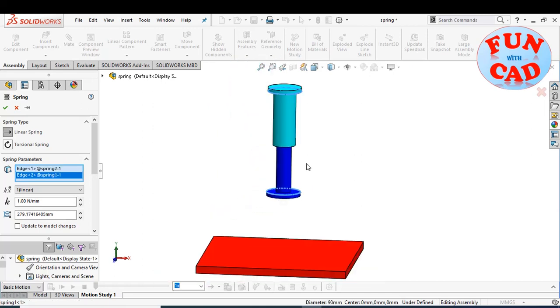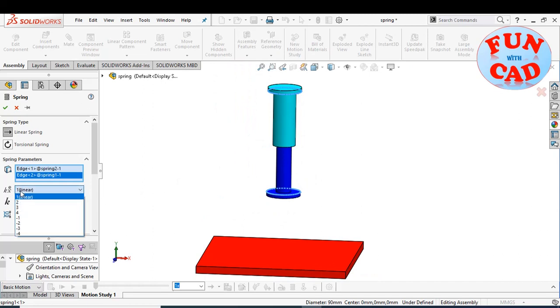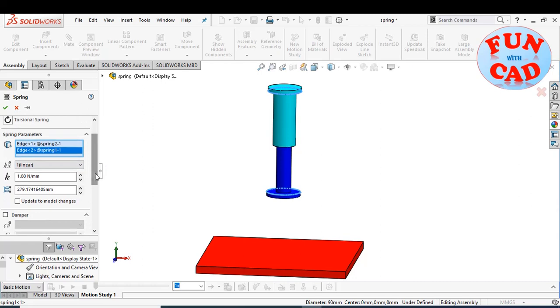The spring feature here is essentially defined only by the stiffness and the free length distance. We can change these parameters according to our requirement.